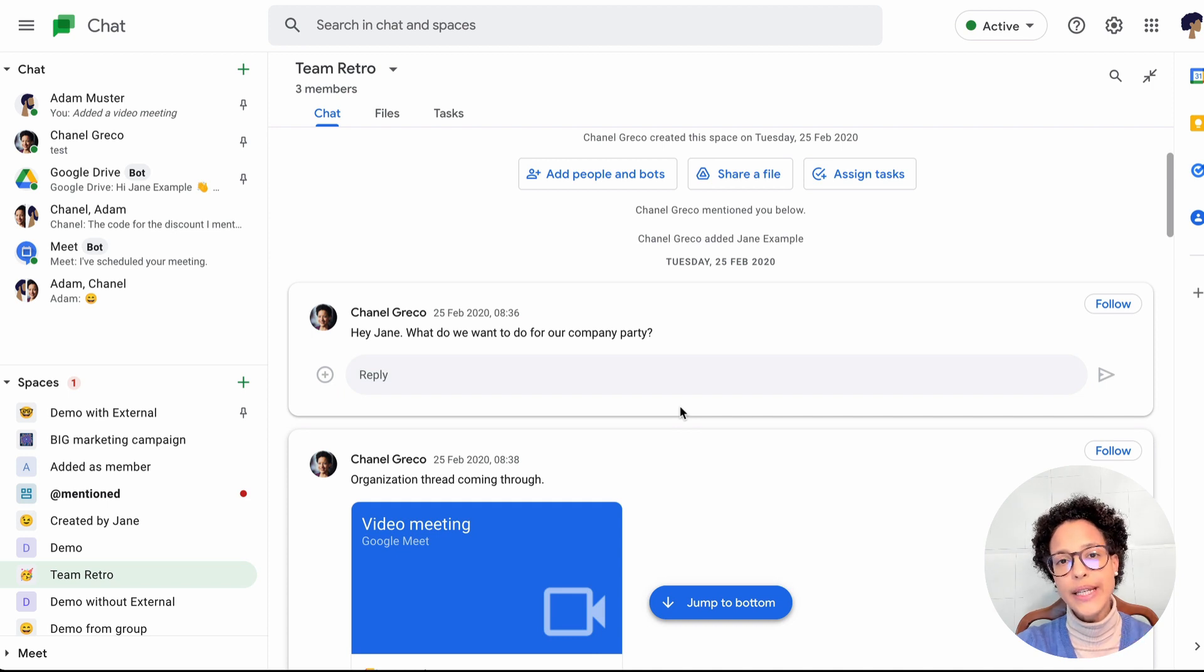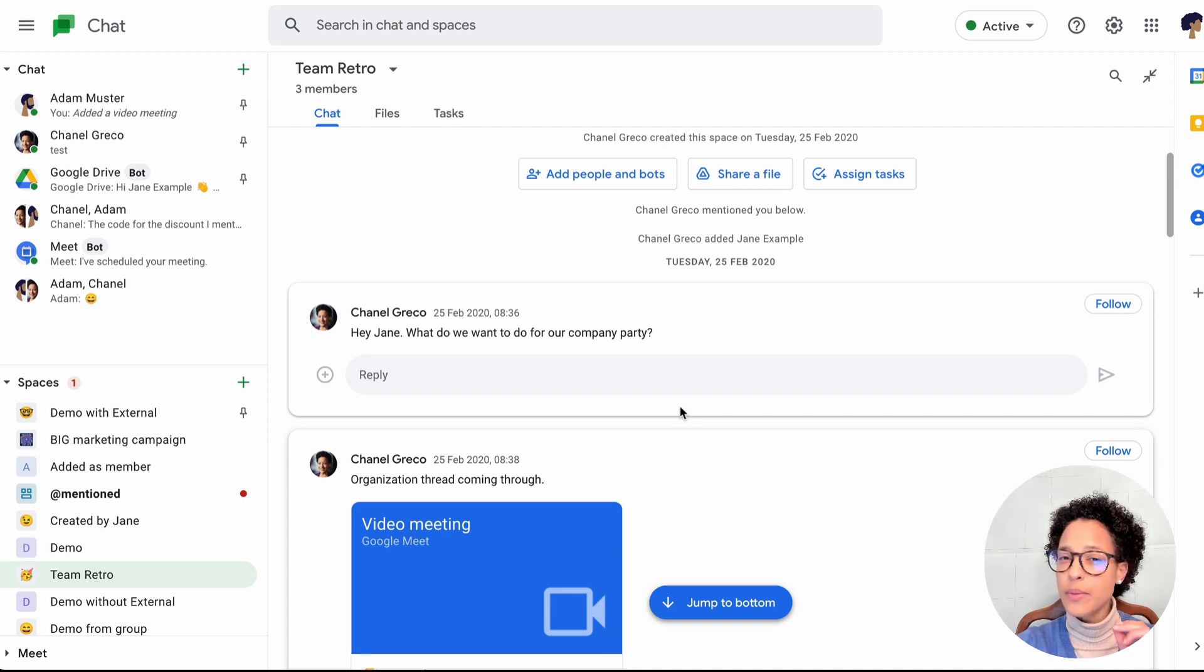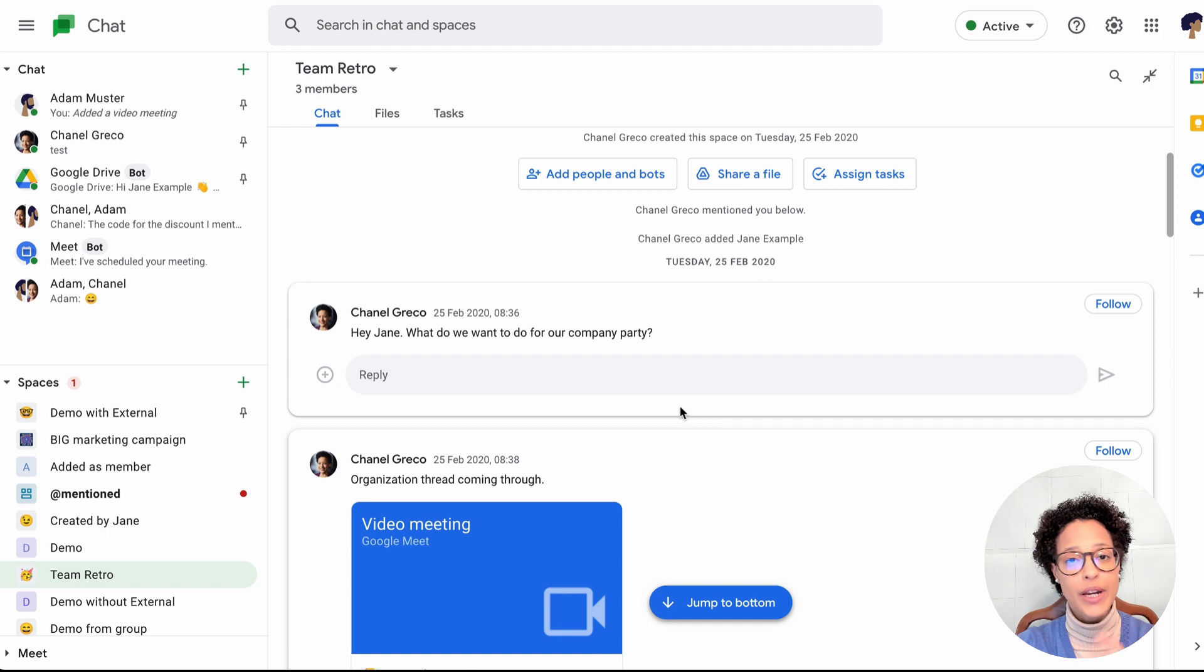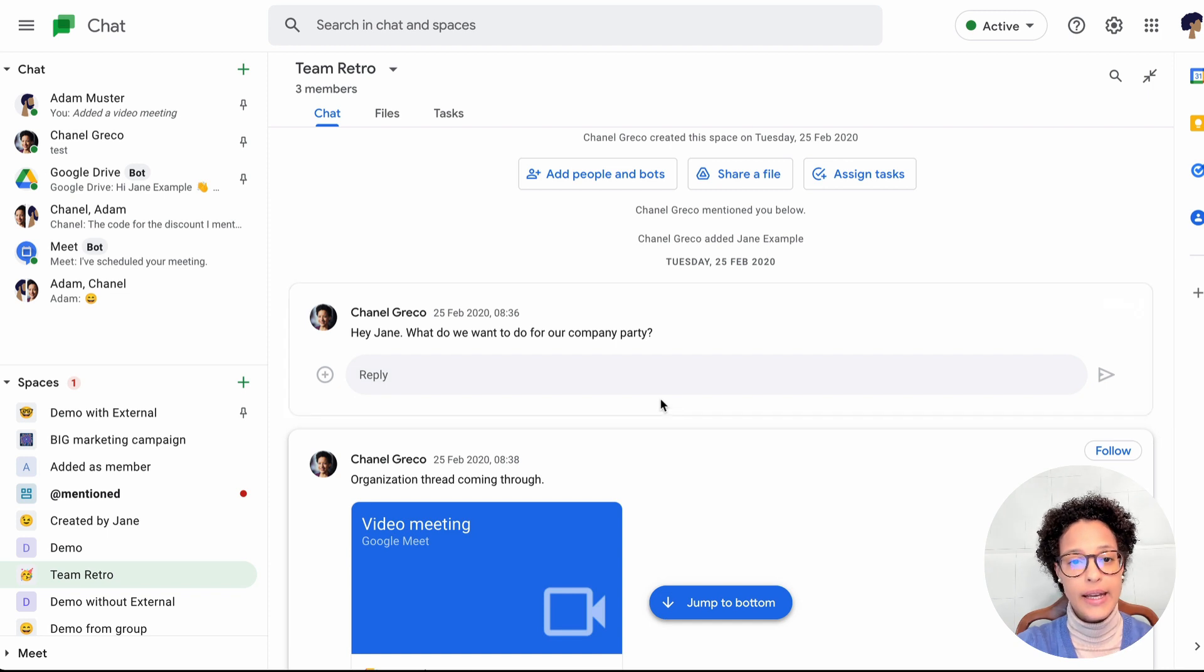If you want to delete a space in Google Chat, you have to make sure that you are the actual creator of that chat.